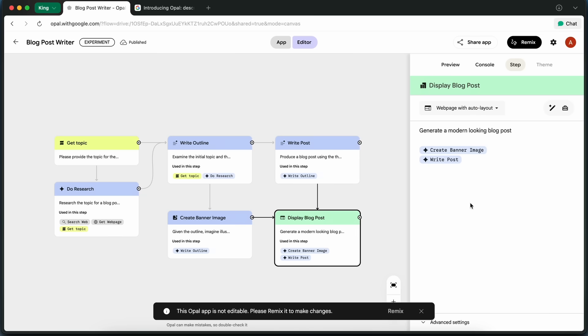the last step is Display Blog Post, where it shows me the finished product: title, content, and the banner image.